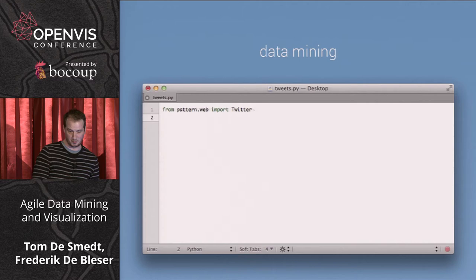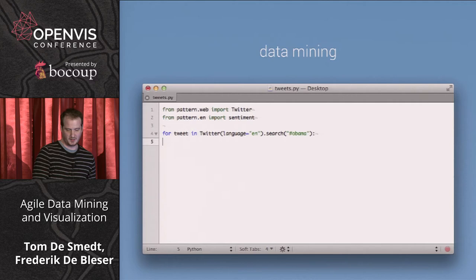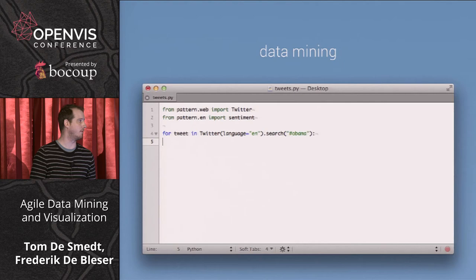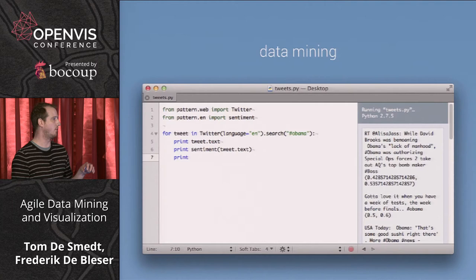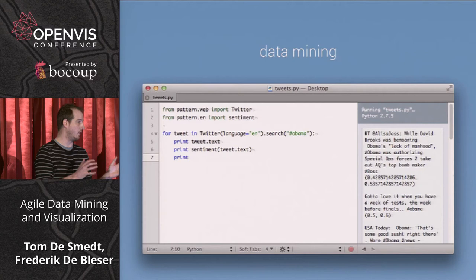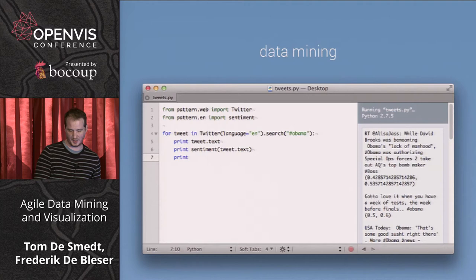In another code example, I have a Twitter class and a sentiment command. In a loop I search for English tweets mentioning 'Obama,' and for each tweet I print the text and some sentiment values — numbers representing whether the tweet is positive or negative. Basically we went from a natural language sentence to a numerical value that we can use in a visualization.